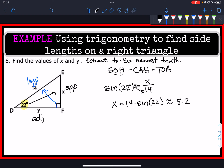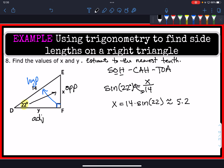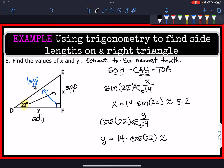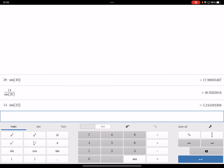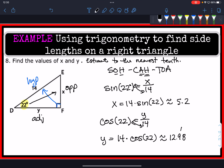To find Y, we're looking for the adjacent side using the hypotenuse, so we use cosine. Cosine of 22 degrees equals Y over 14, so Y equals 14 times the cosine of 22 degrees. Using the calculator, that's approximately 12.98, which rounds to 13.0. So X equals 5.2 and Y equals 13.0.